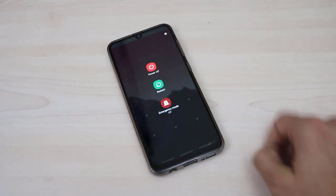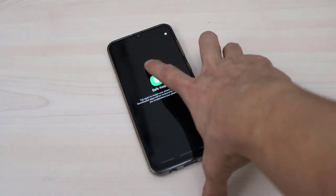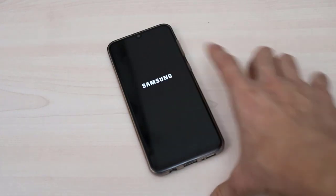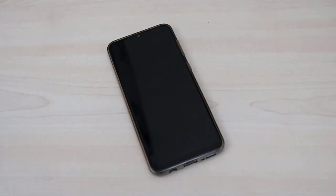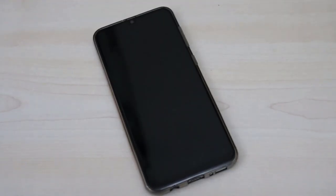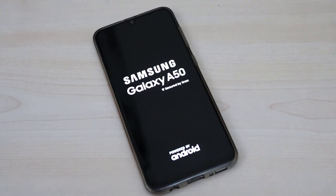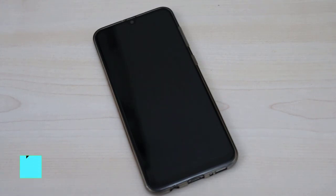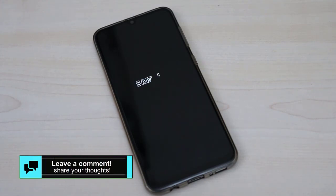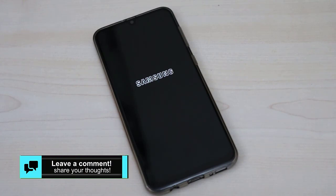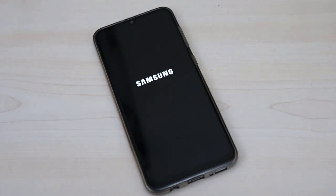First of all, just press the power button and take your phone into safe mode. This is my Samsung Galaxy A50 and I'm taking it into safe mode. I'll show you in the next step how to unlock your phone from that kind of application when you forgot the screen lock. My phone is restarting now and in a few seconds it will start, then I'll go to the next step.